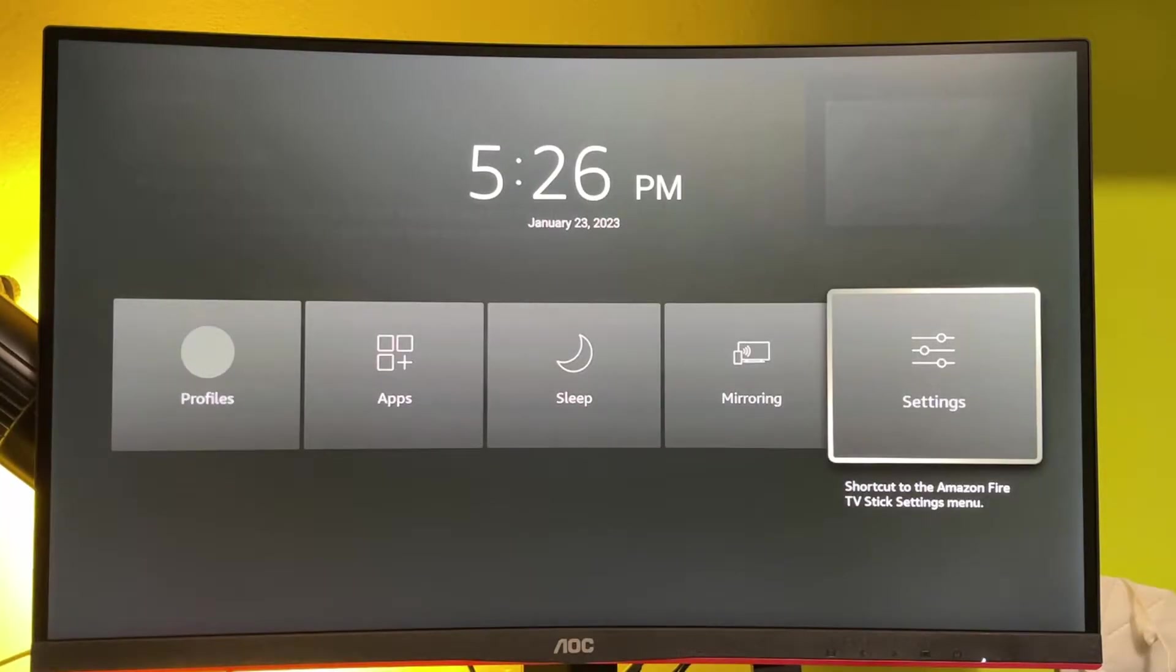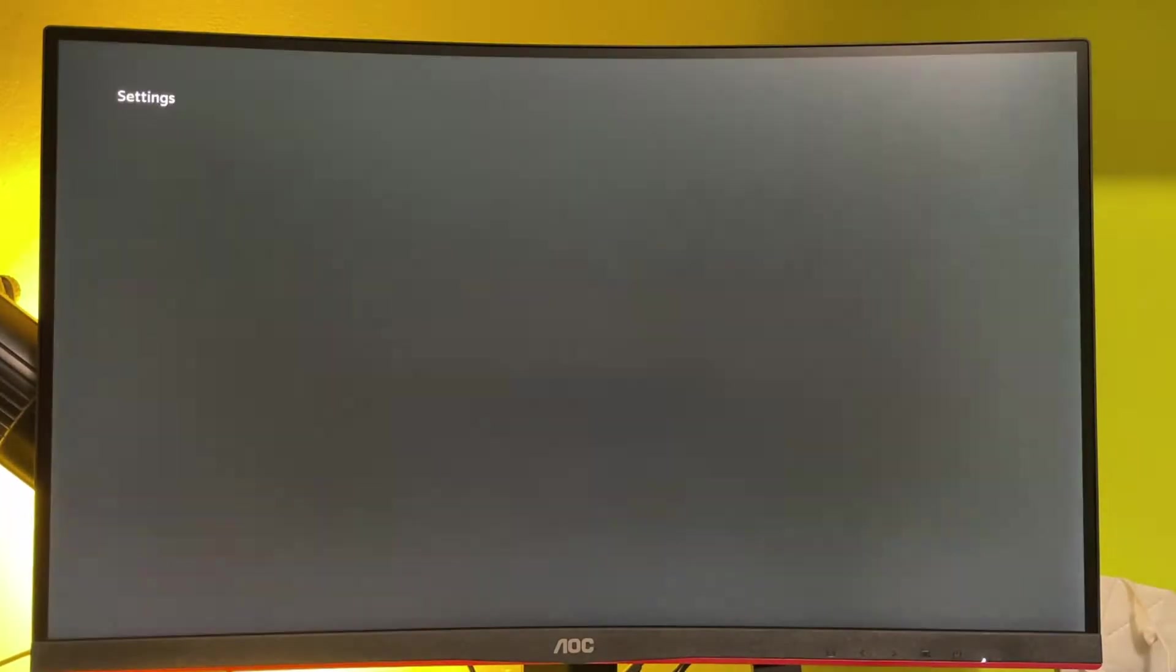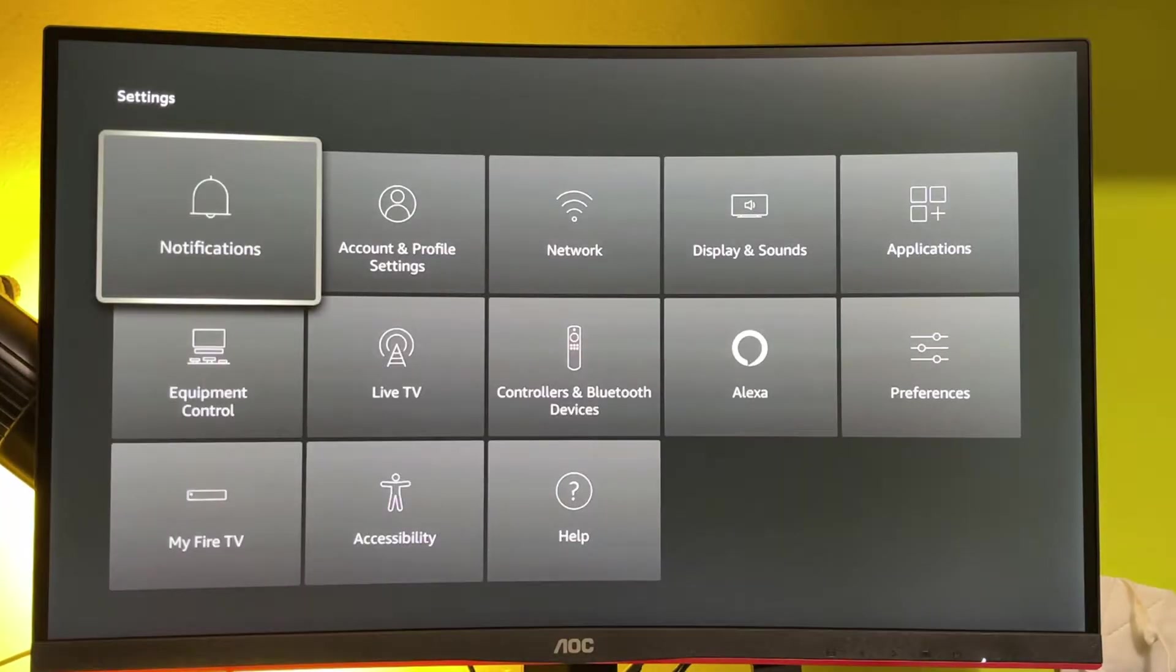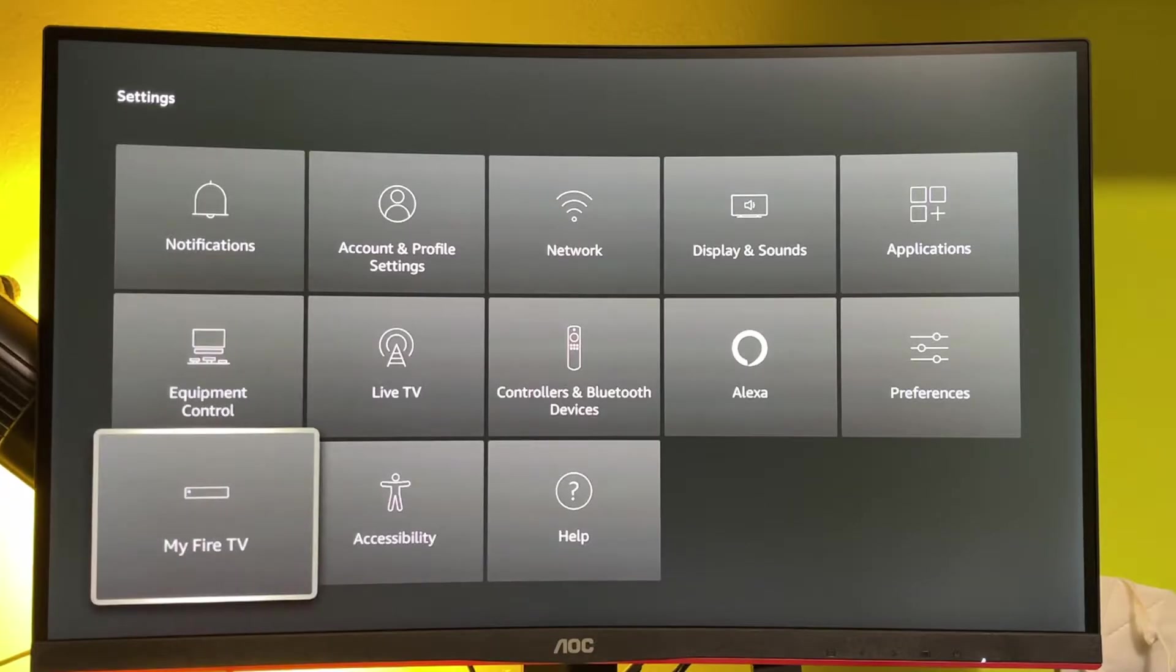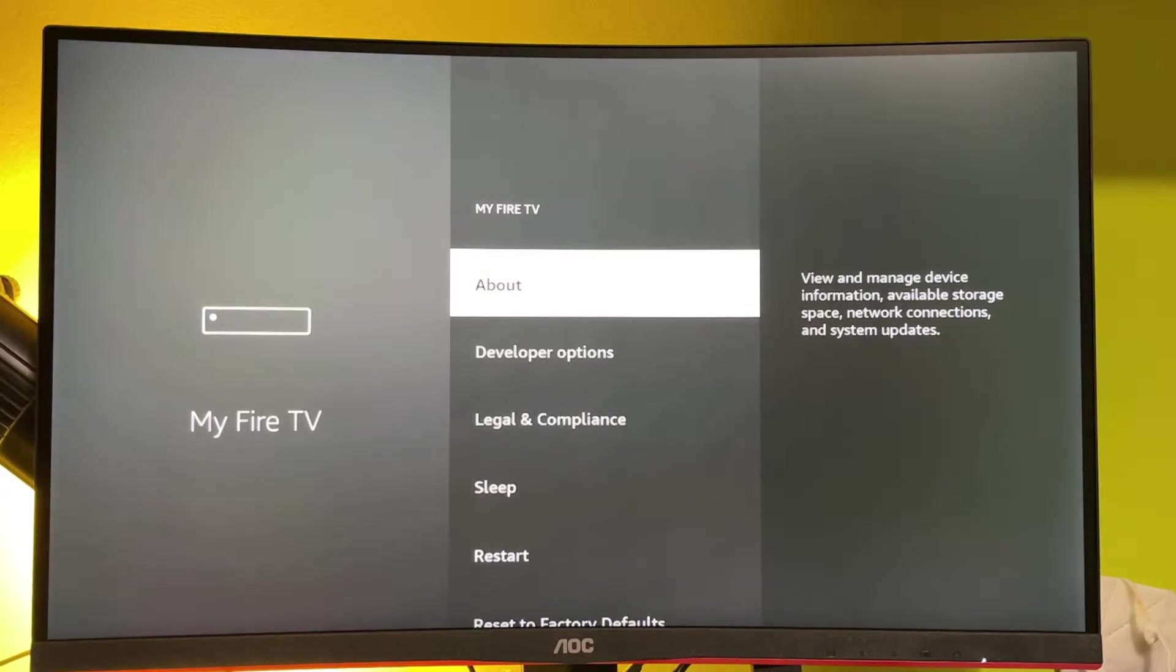In settings, we'll have to enable developer options and basically allow the downloader to install other apps from the internet.